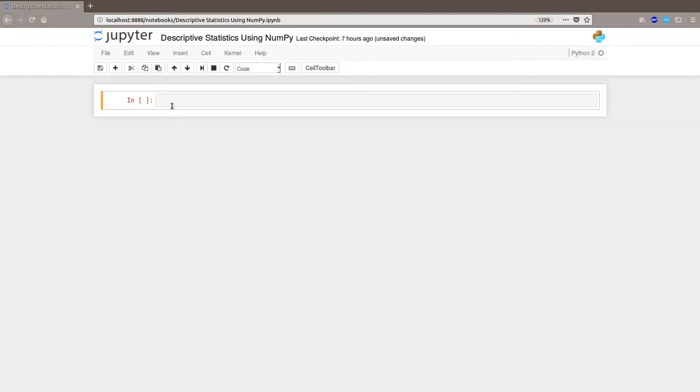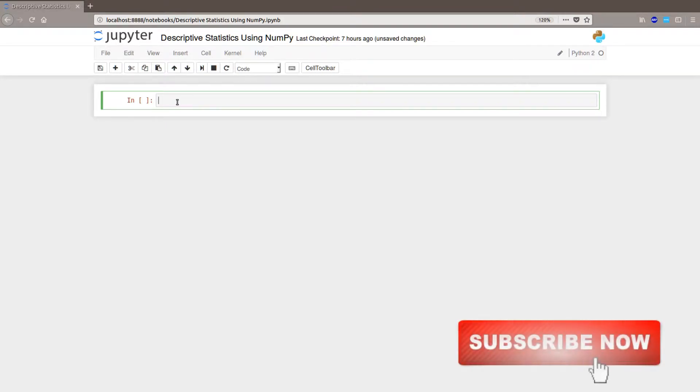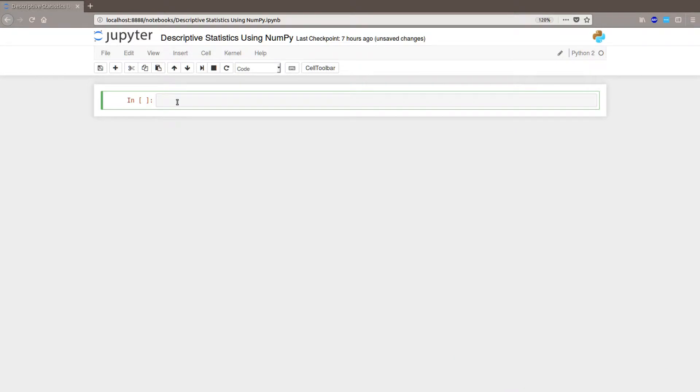Hi and welcome. In this short tutorial we are going to carry out descriptive statistics in Python. In a previous video we learned how to do descriptive statistics using pandas, but in this tutorial we are going to use numpy. Both are great Python packages if you want to do statistics or just data science.